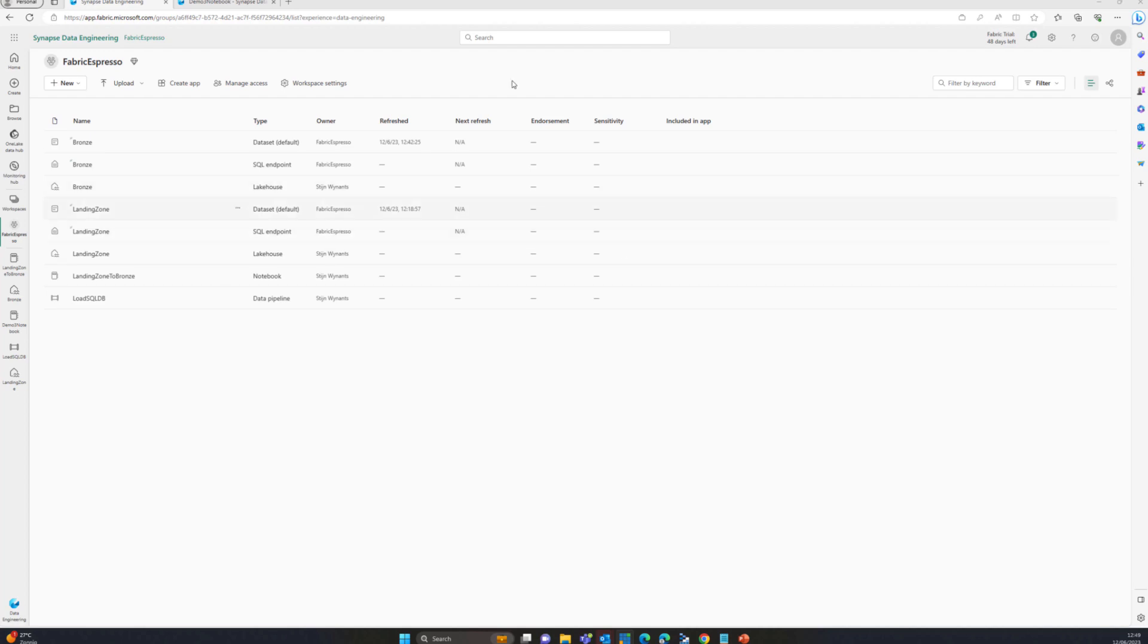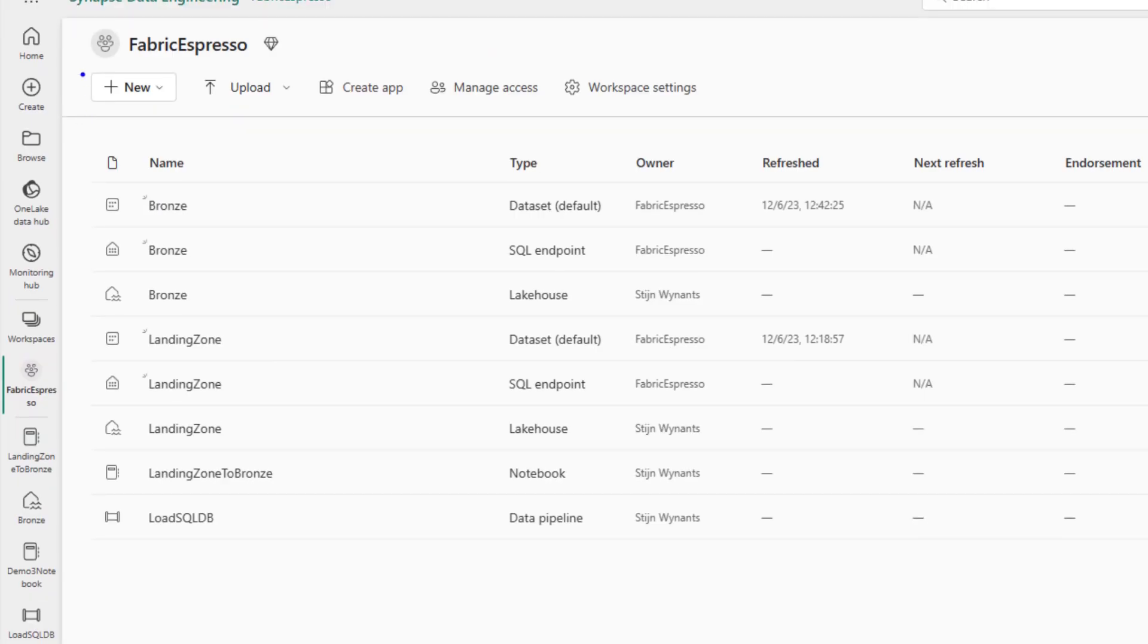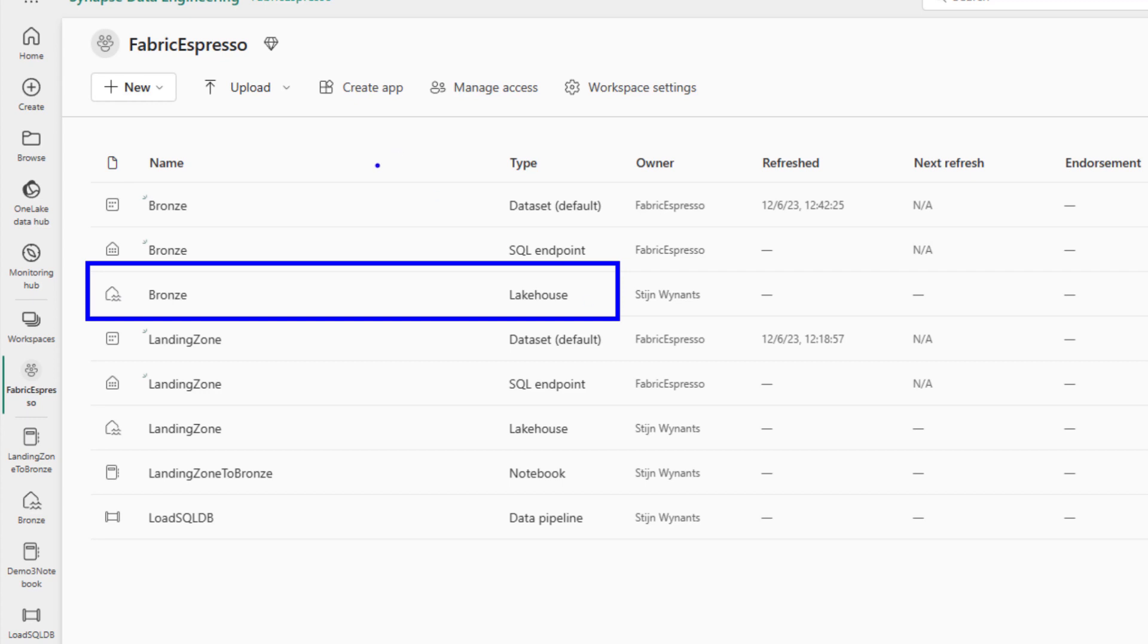Over here you can see that I've now created a new lakehouse called bronze. The lakehouse basically contains two things. It's the lakehouse which we use for the new Spark things that you need to do, so you can write notebooks against it, but it also has a SQL endpoint which is the full SQL experience you get for that lakehouse. You can start querying the tables that you're building in there.